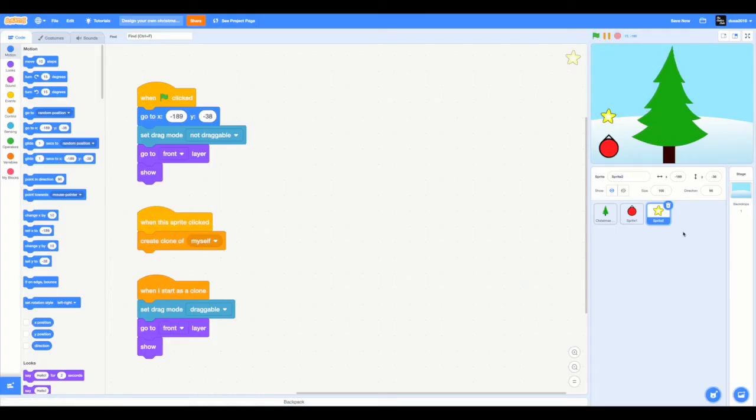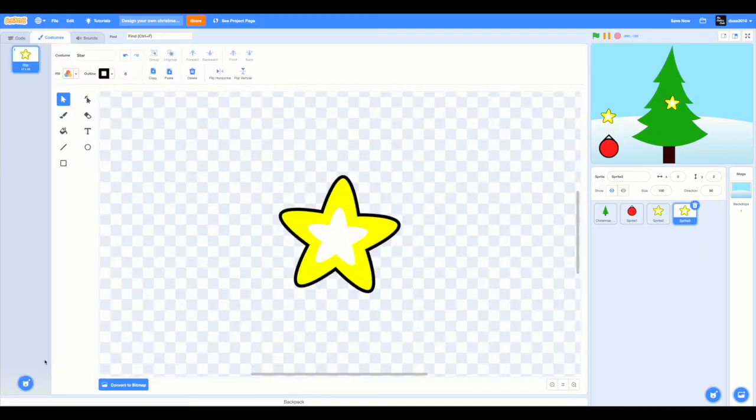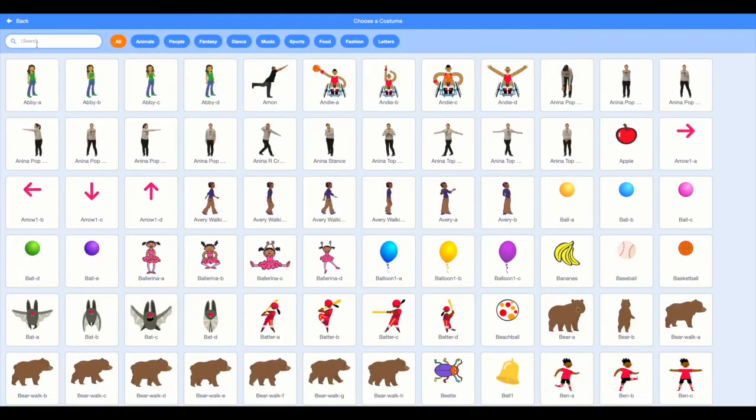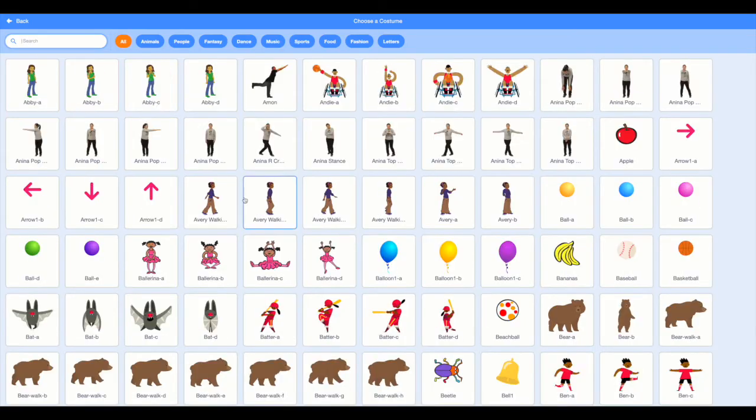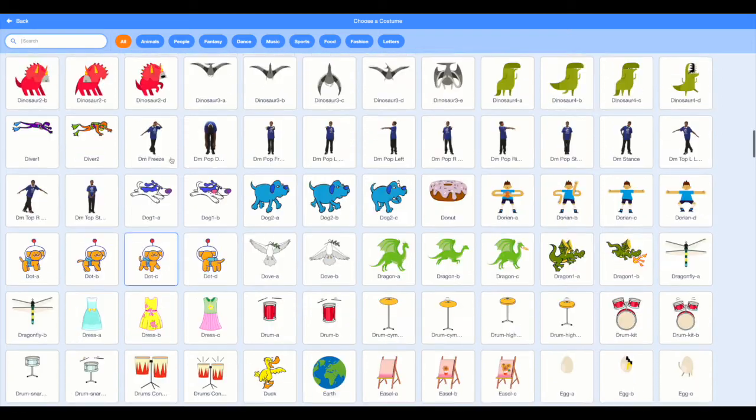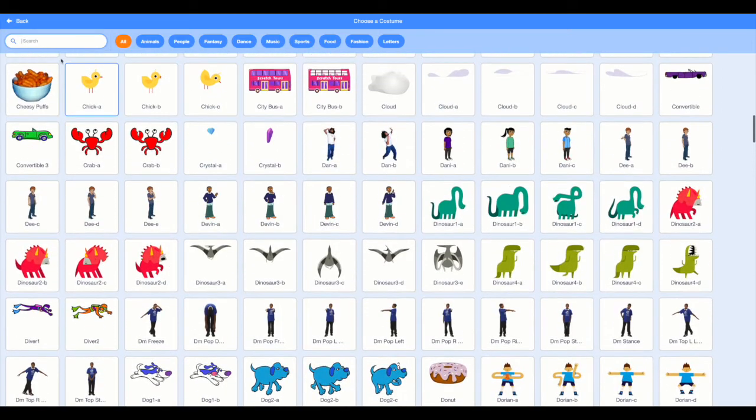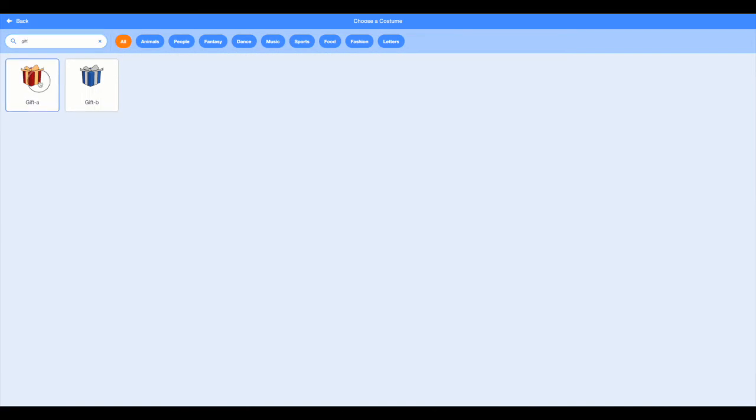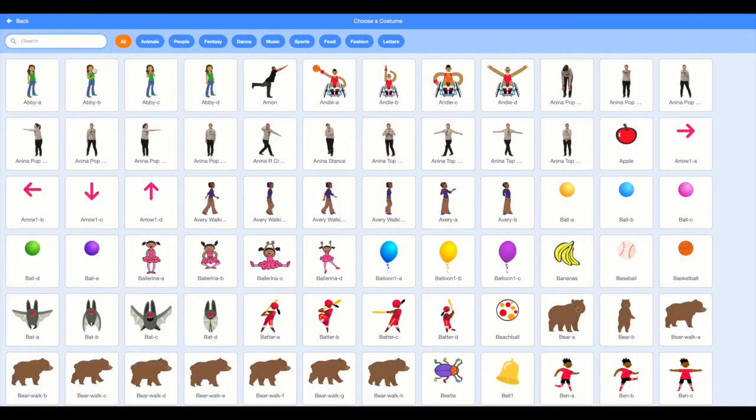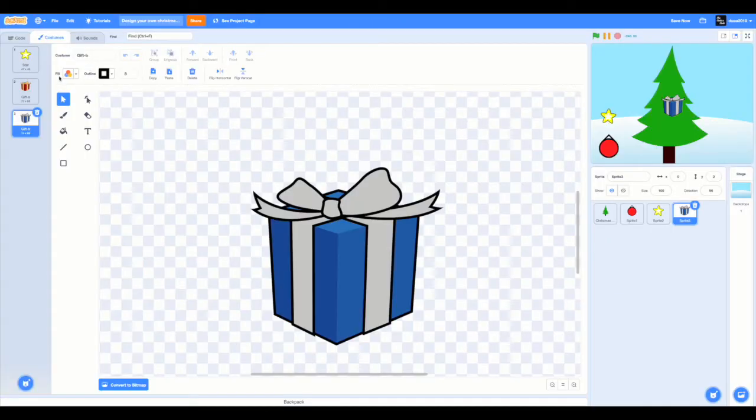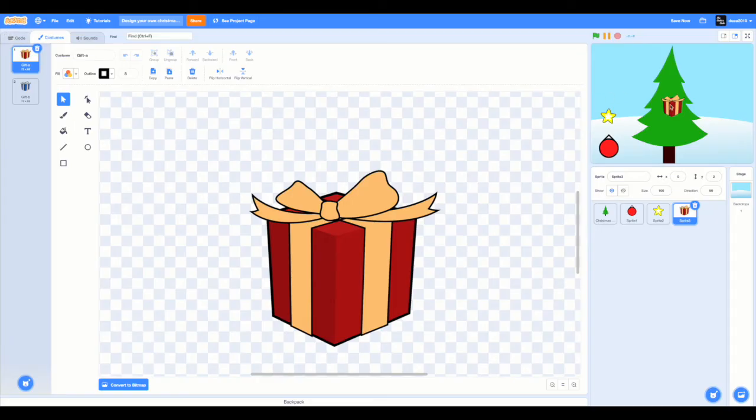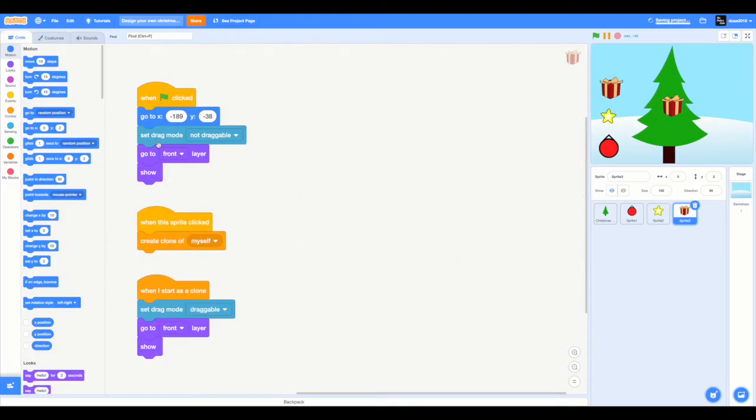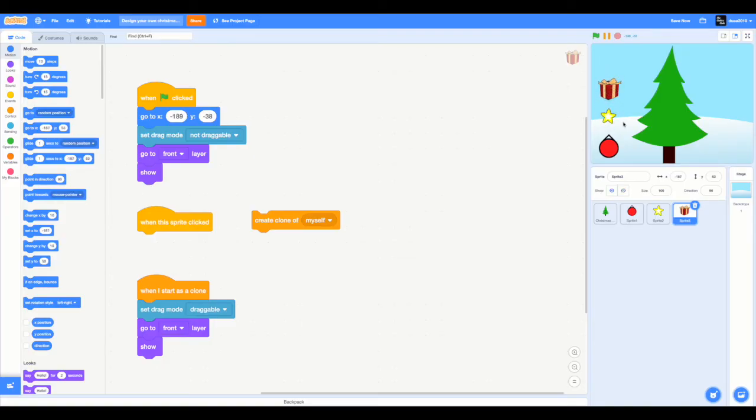Now duplicate this. Choose present. I just scrolled down and found it. I think it's gift. Yeah, it's gift. So choose both gift A and gift B. Now we can put this away. Once again, remember to detach this from the create clone myself.